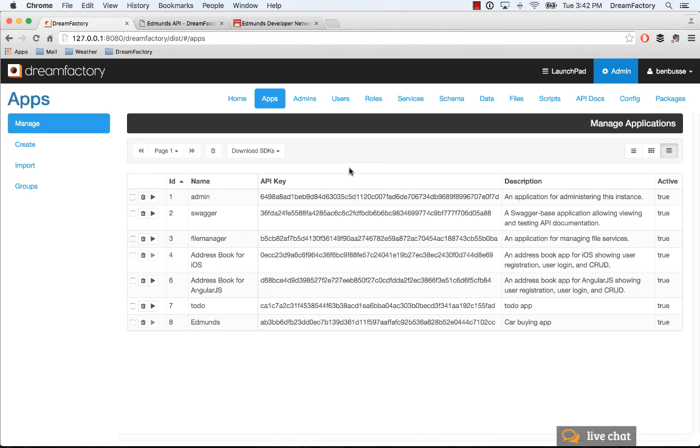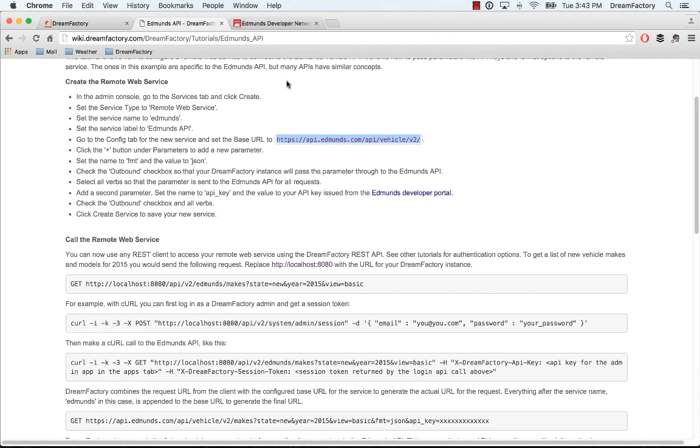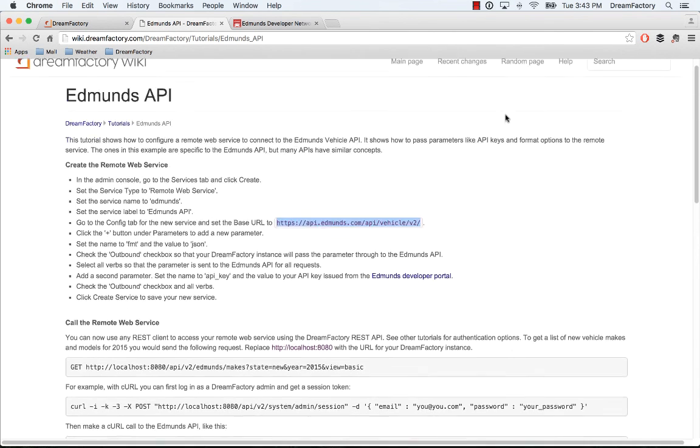That's basically how it works in a nutshell. Make sure to try this out. We have a couple examples: there's the Edmunds API and also Rotten Tomatoes API—just two pretty simple examples.